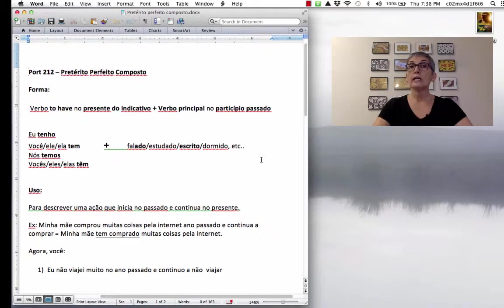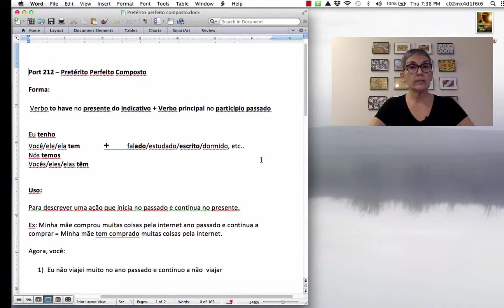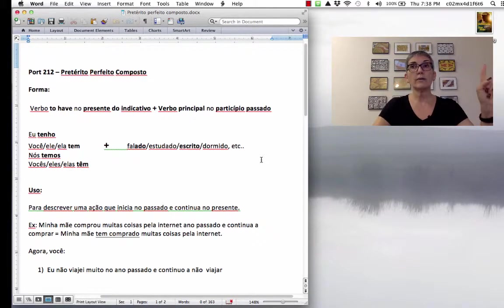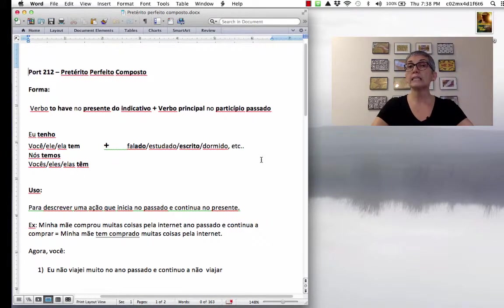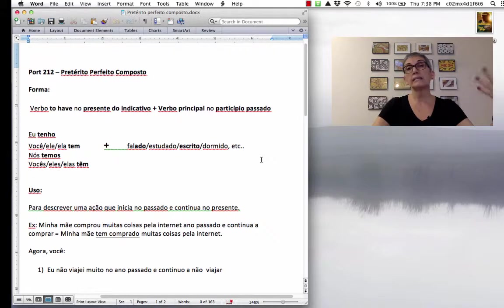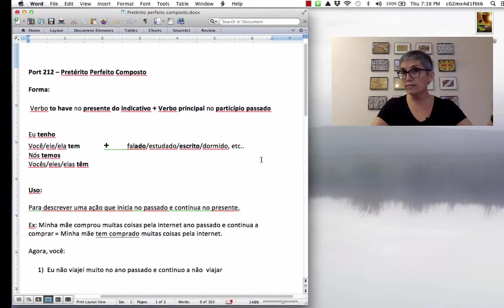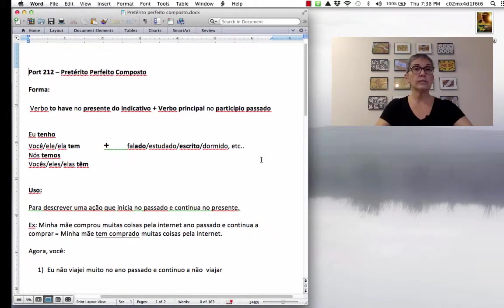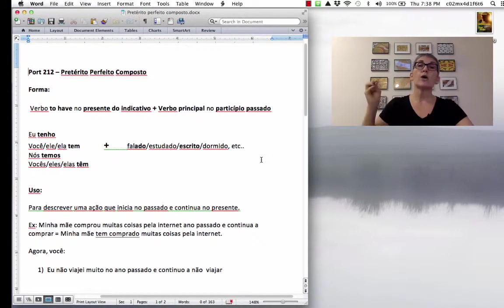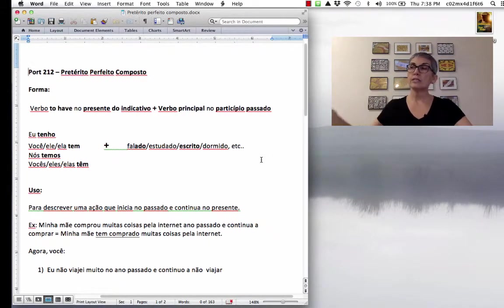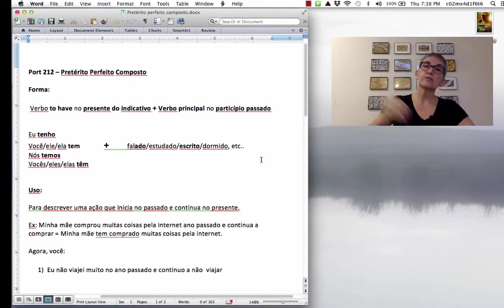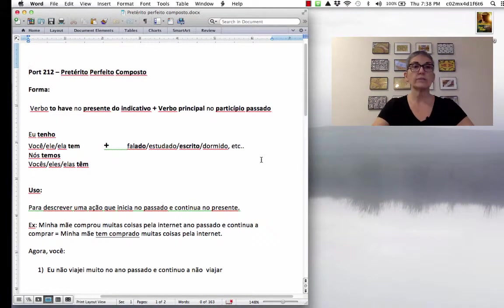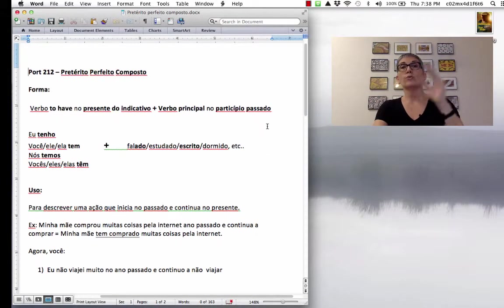So, in Portuguese, it's the second use that we are going to see. You cannot use the pretérito perfeito composto to indicate an action that took place in the past and you don't specify when. You can only use it in Portuguese when an action started in the past and continues in the present.